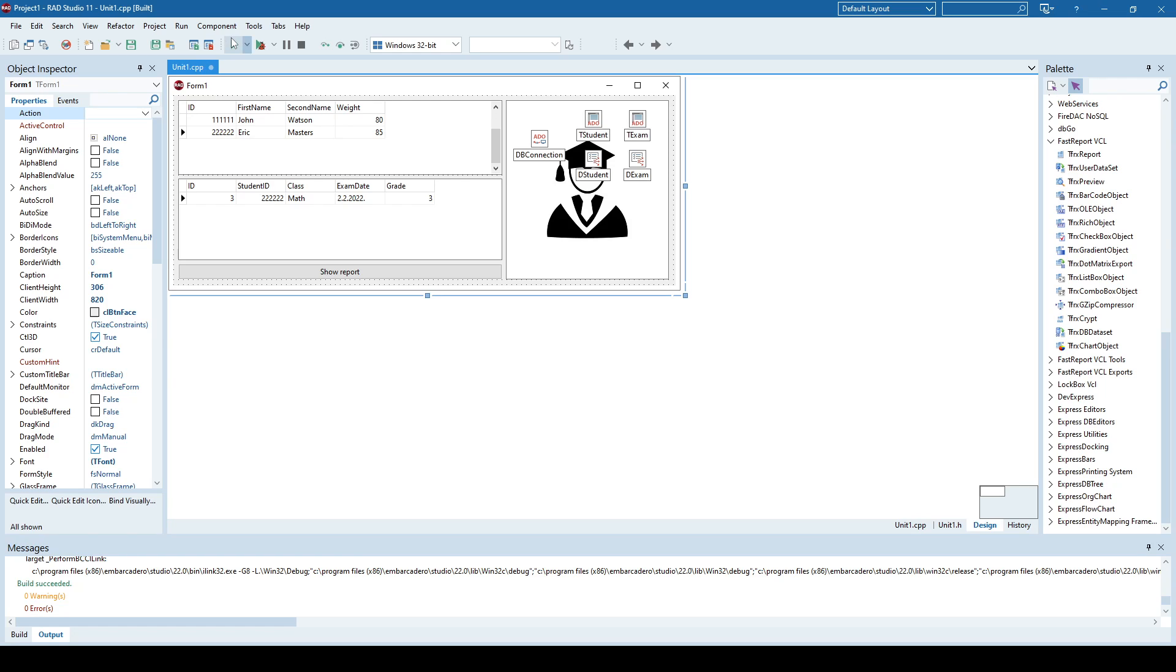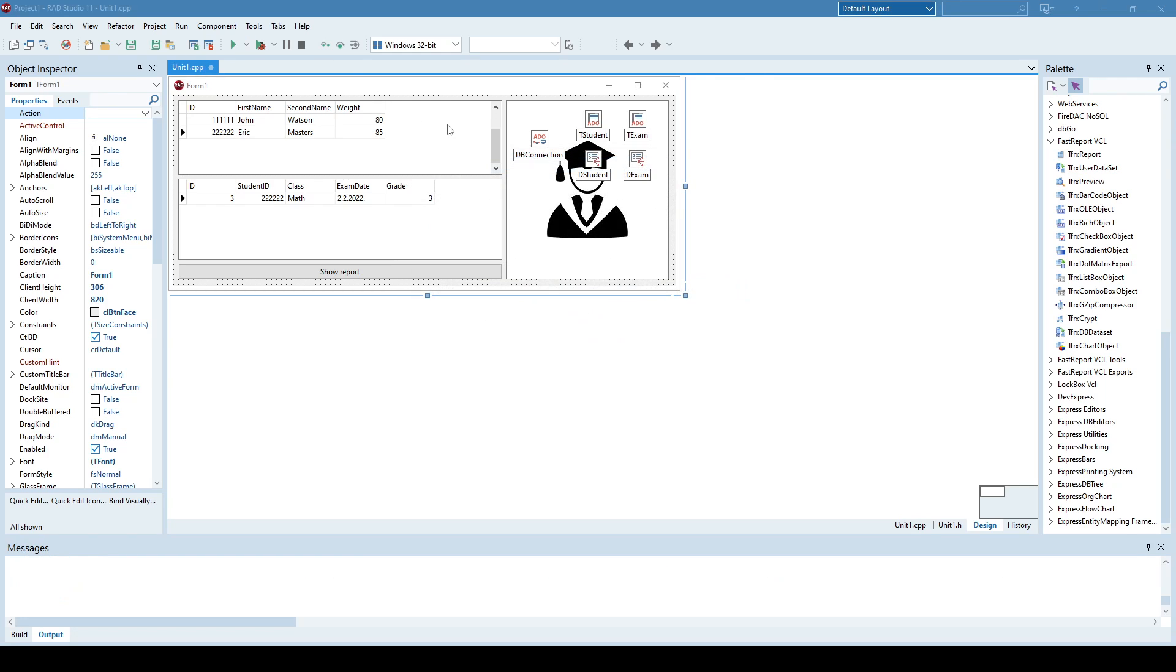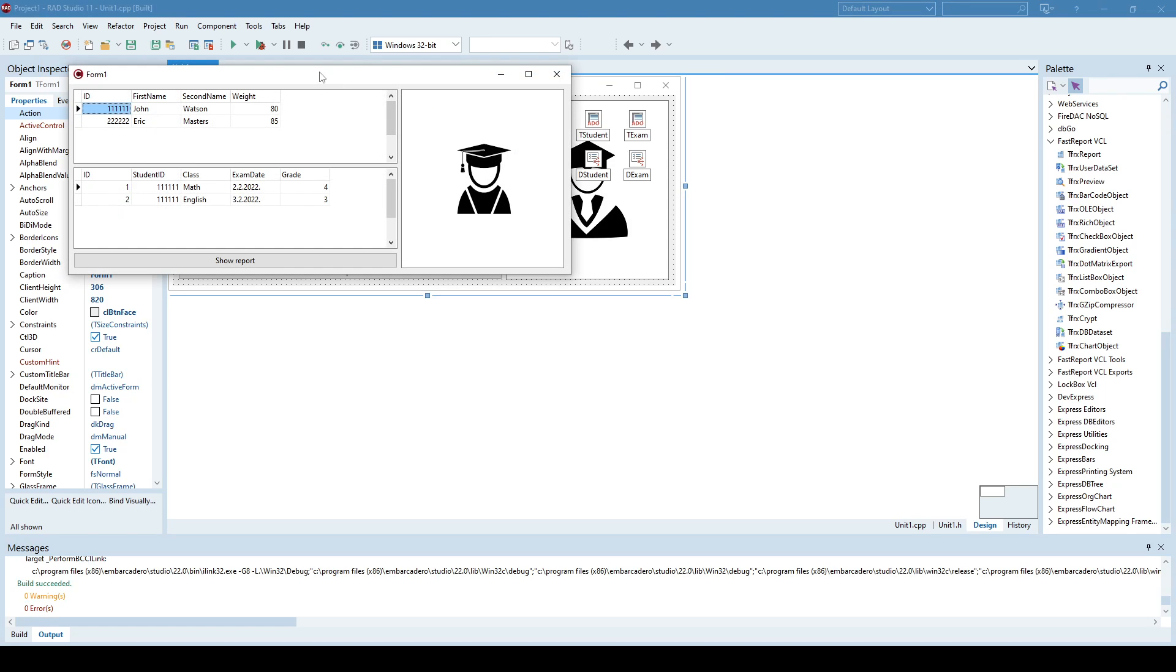So pretty much if I run the application, I will see what kind of data are there. So let's say I have two students, John Watson, he attended two exams, math and English, and these are the exam dates and grades that he got.